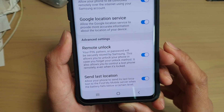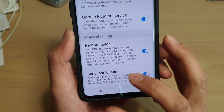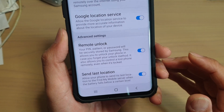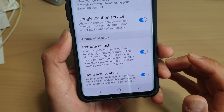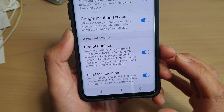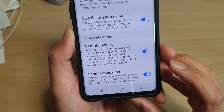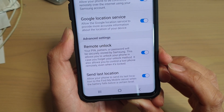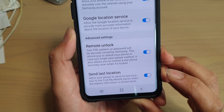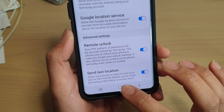How to enable or disable send last location when battery is low in Find My Mobile on your Samsung Galaxy S10, S10e, or the S10 Plus.